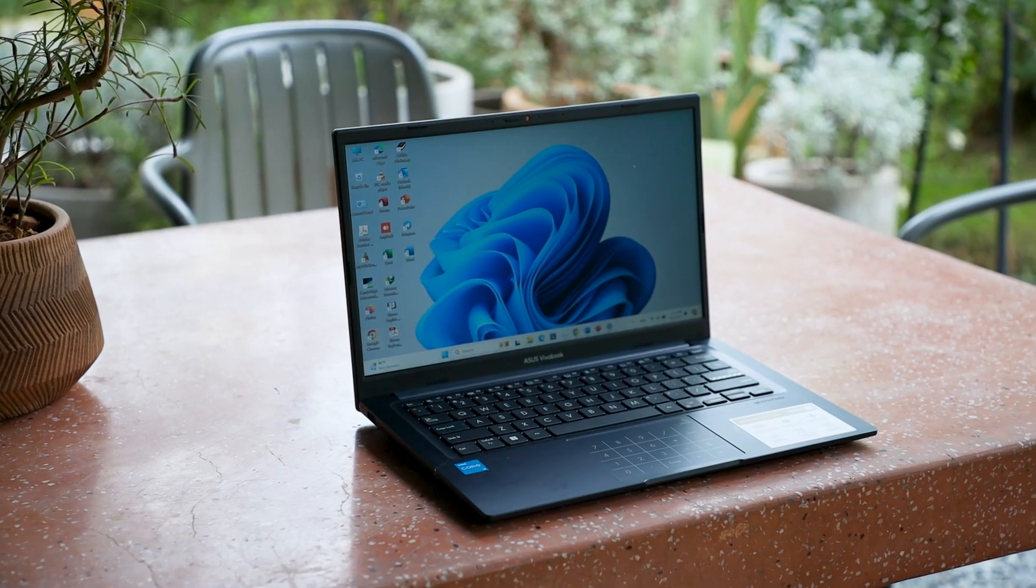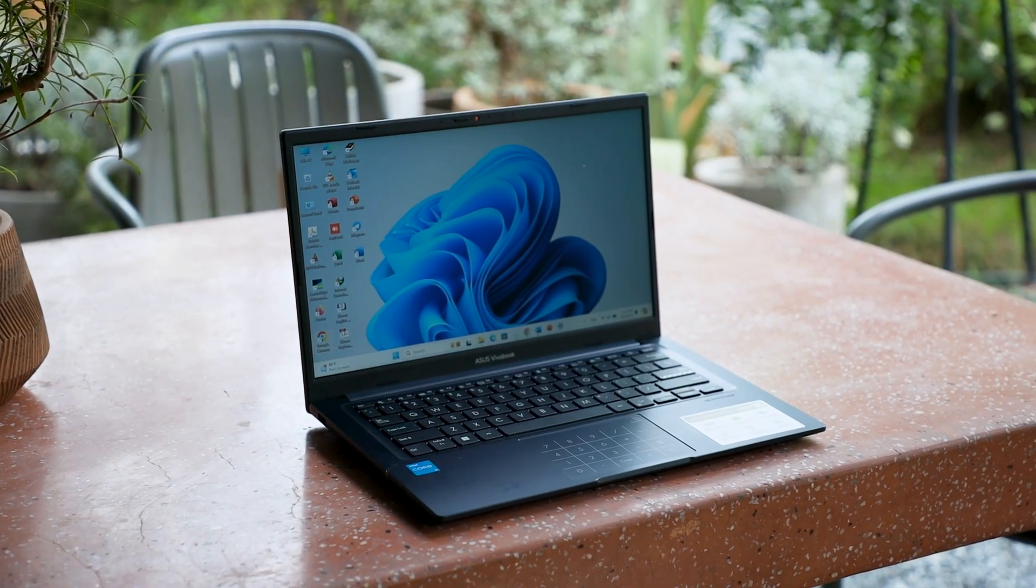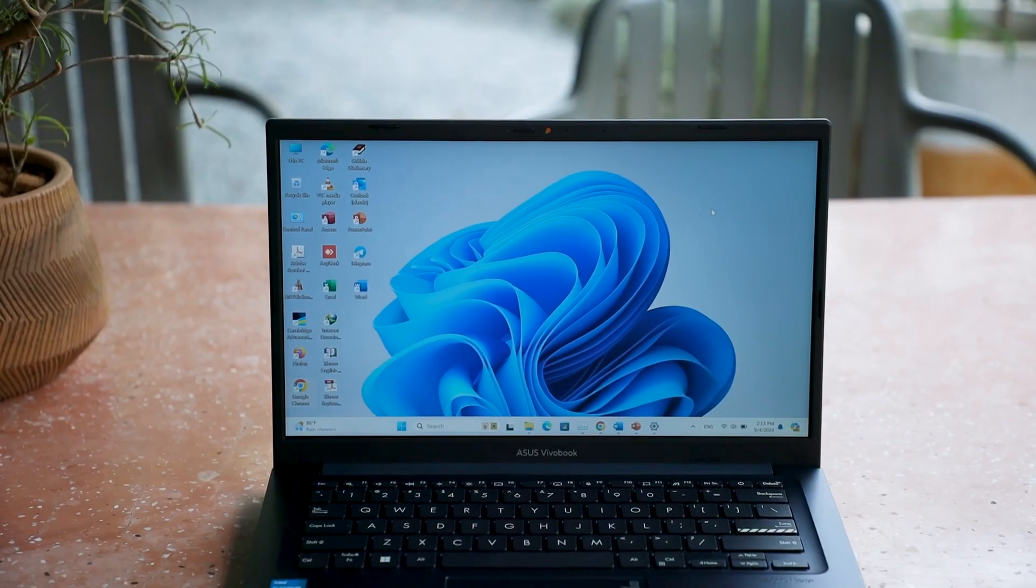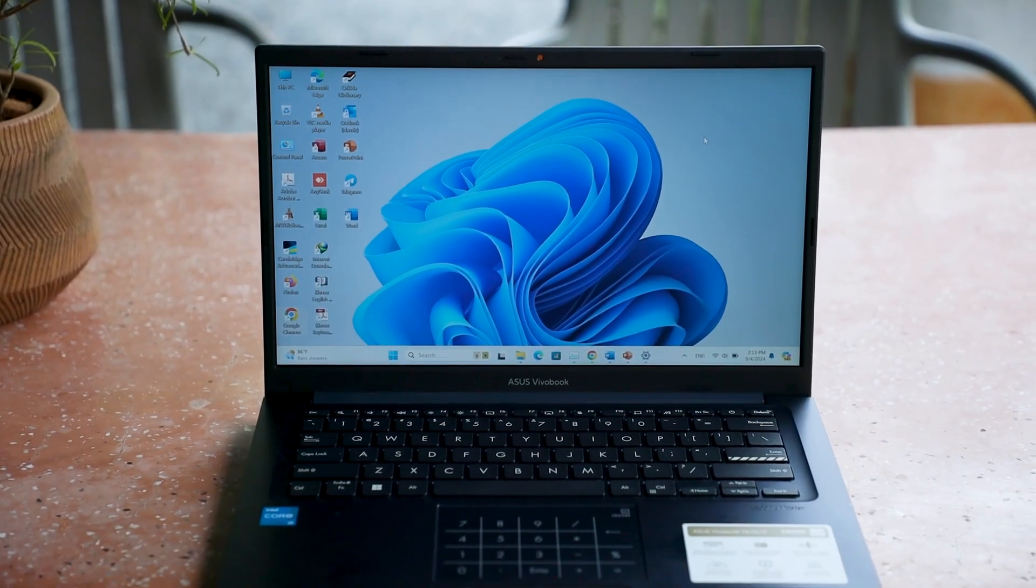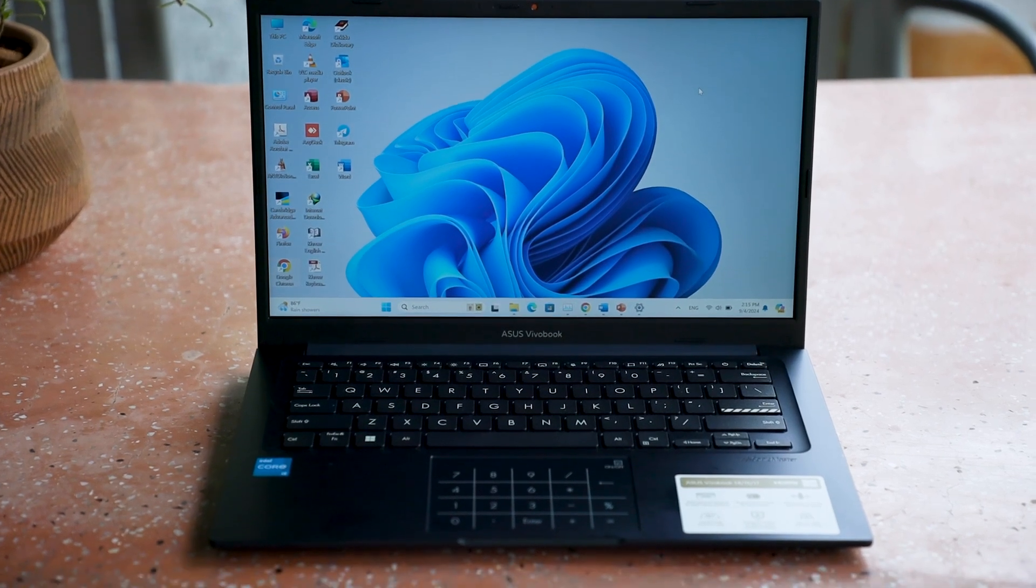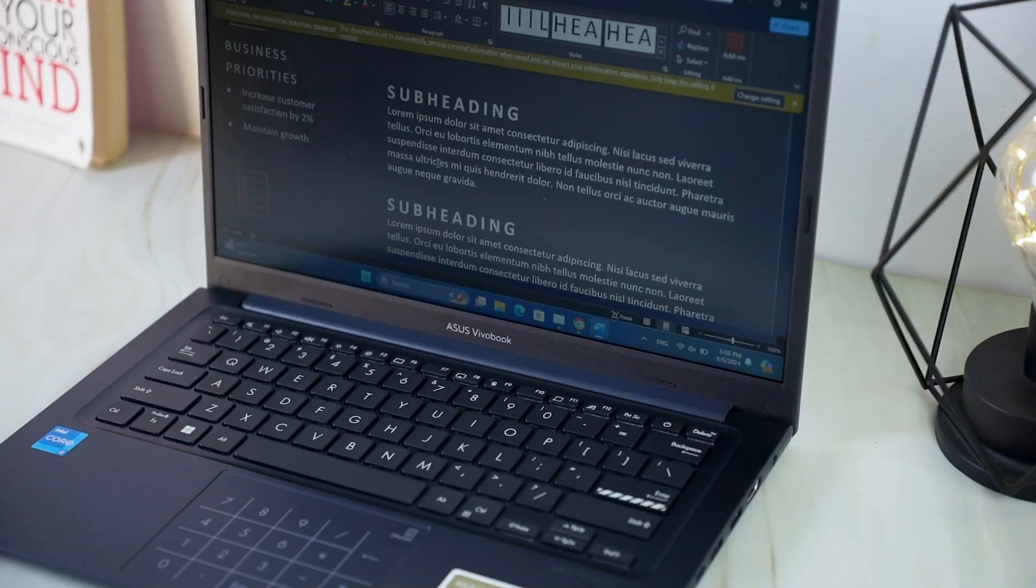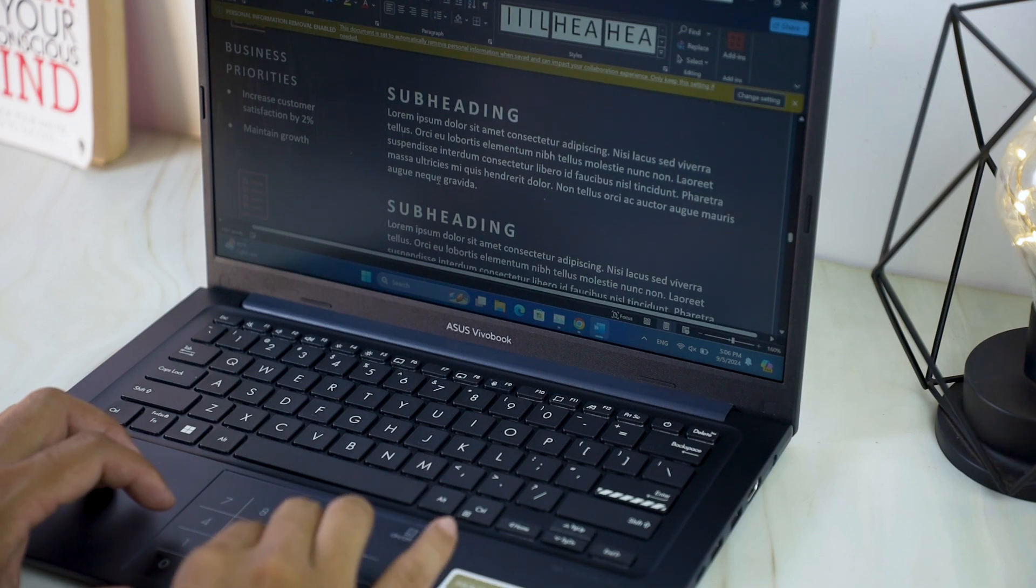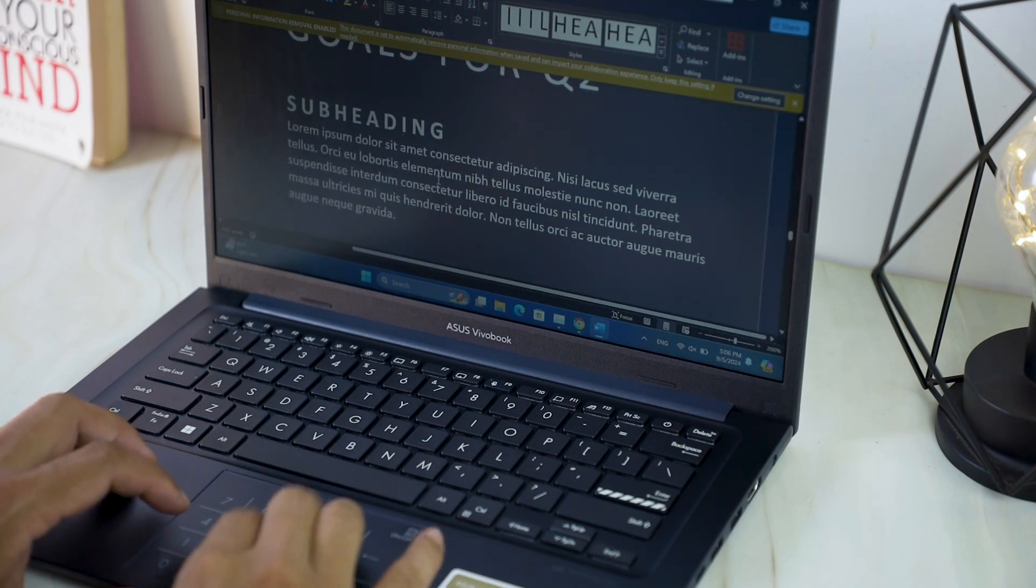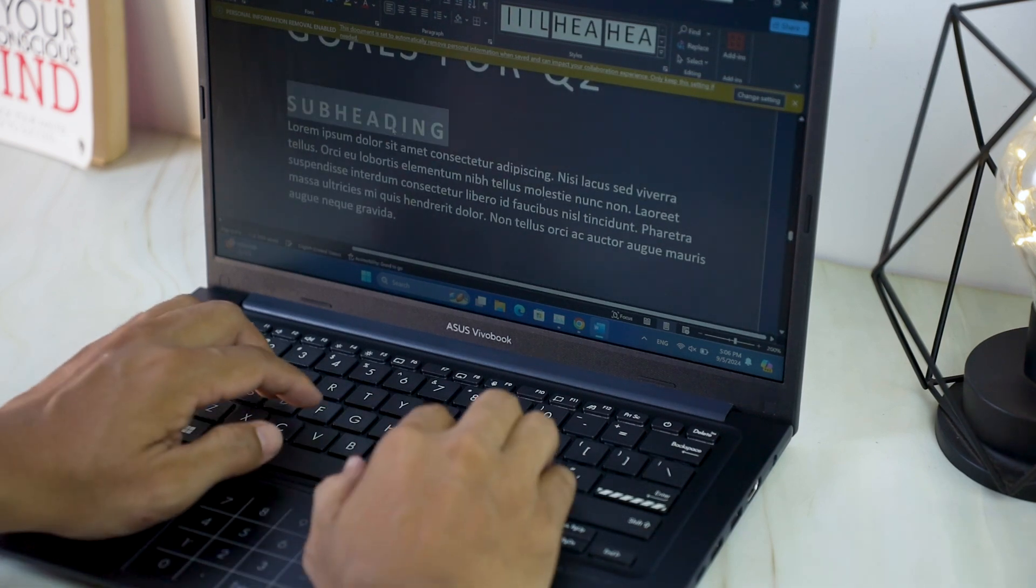In conclusion, the VivoBook X1404ZA is a solid choice for those who need a laptop for everyday tasks. Its performance, design, and battery life make it a great value for the price. If you're looking for a reliable and affordable laptop, I highly recommend checking out the ASUS VivoBook X1404ZA.